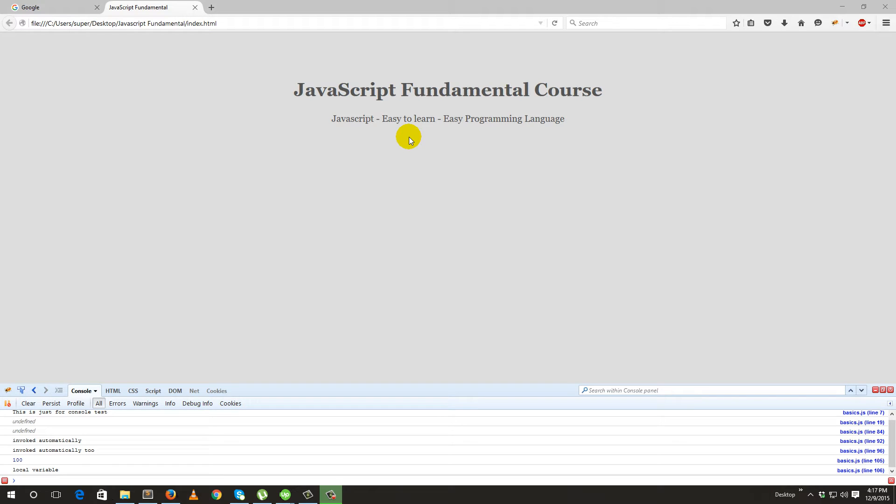Hello, this is Jim Fahad. Welcome back to JavaScript fundamental course. Today I am going to talk about 10 examples of JavaScript.